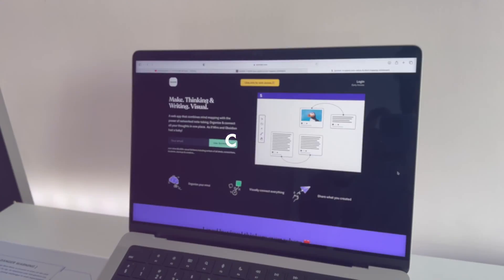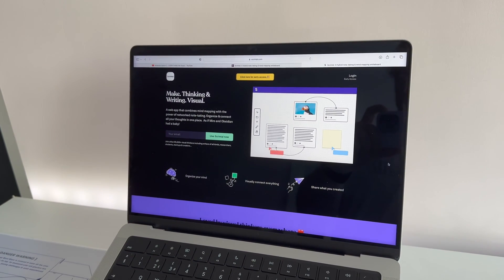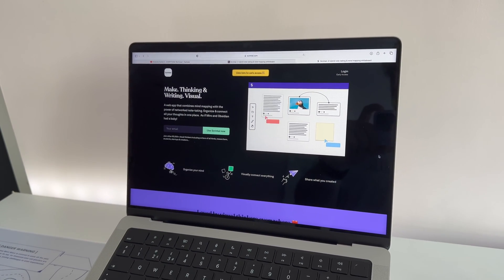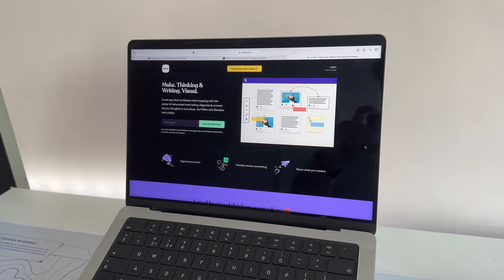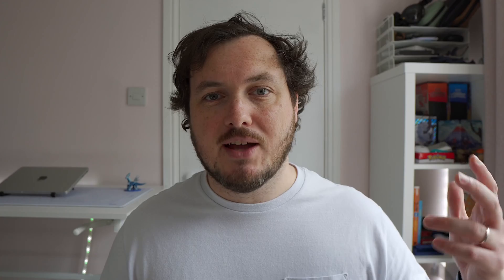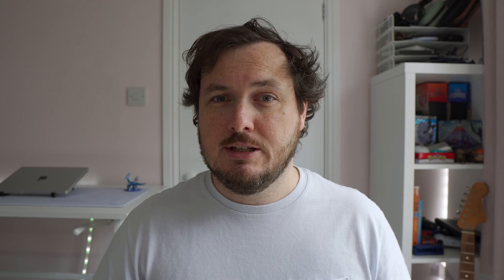If that sounds at all familiar, I think you're going to love today's video sponsor, Skrintle. Skrintle is a highly fluid web app that acts as a knowledge system for visual thinkers. It combines elements of database note-taking systems like Notion or Roam Research with project management tools like Miro or Freeform to create the perfect mind mapping tool.